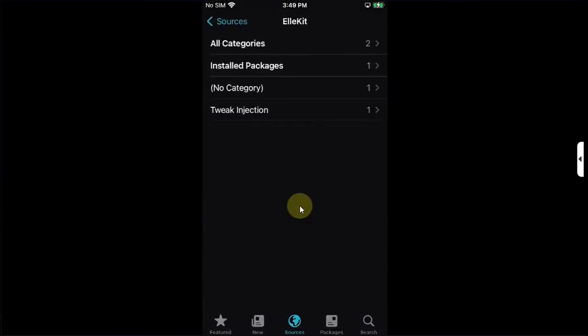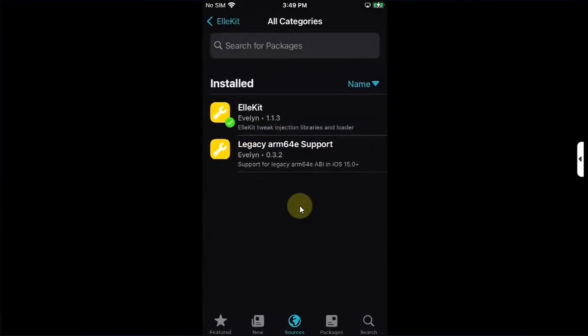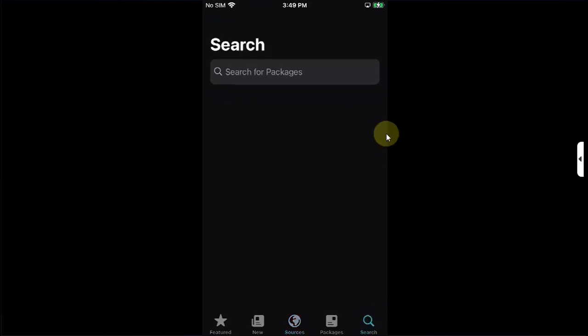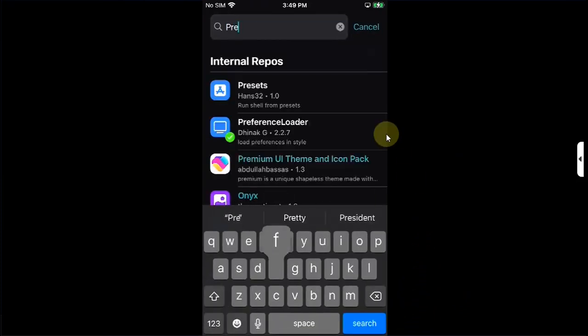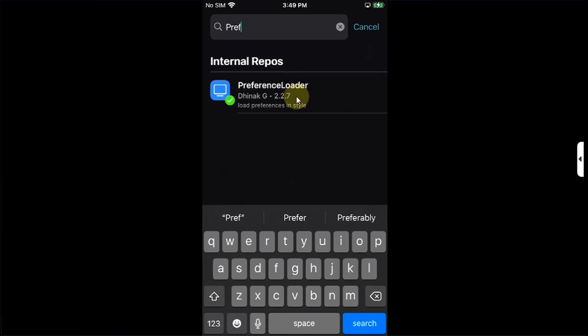From allocate, go to all categories and install allocate first of all. Also, go to search and search for preference loader and install it as well. Once these two are installed, you are good to go.